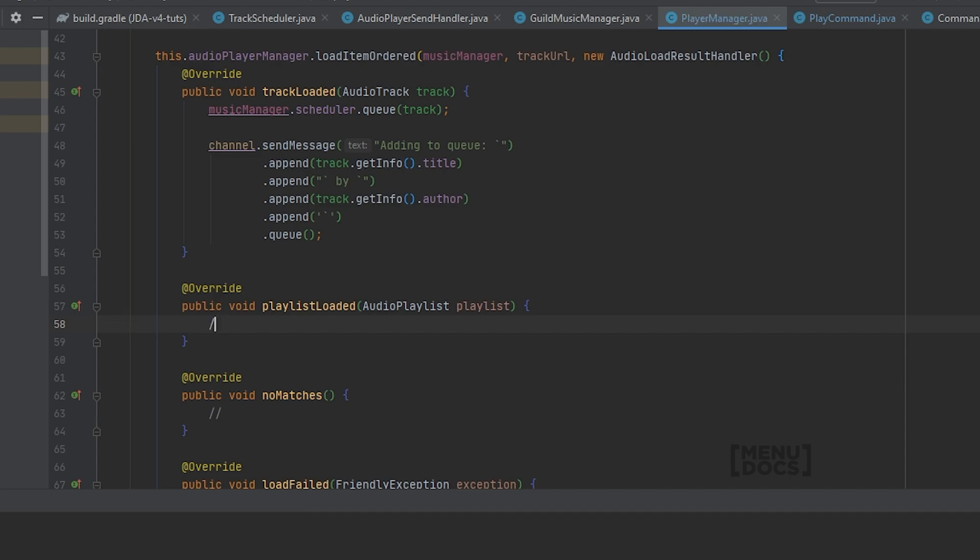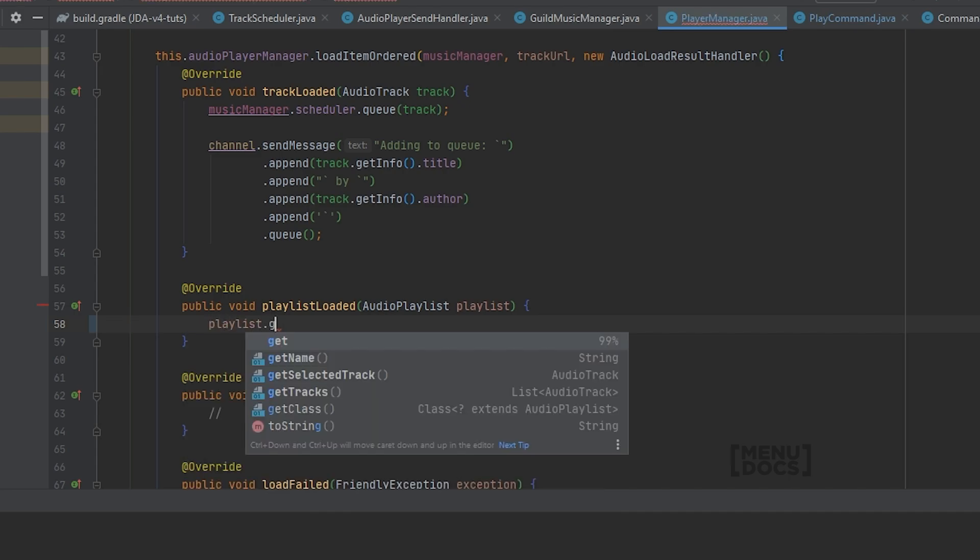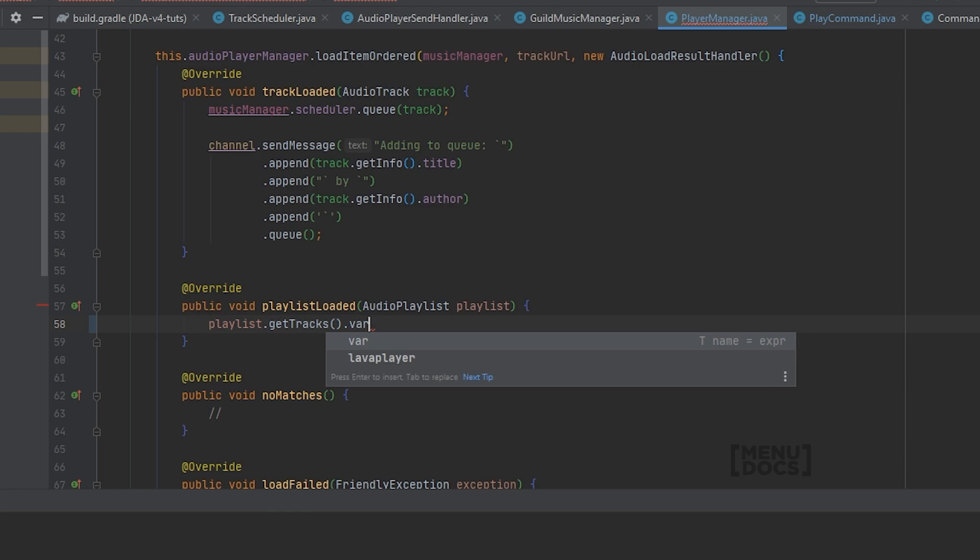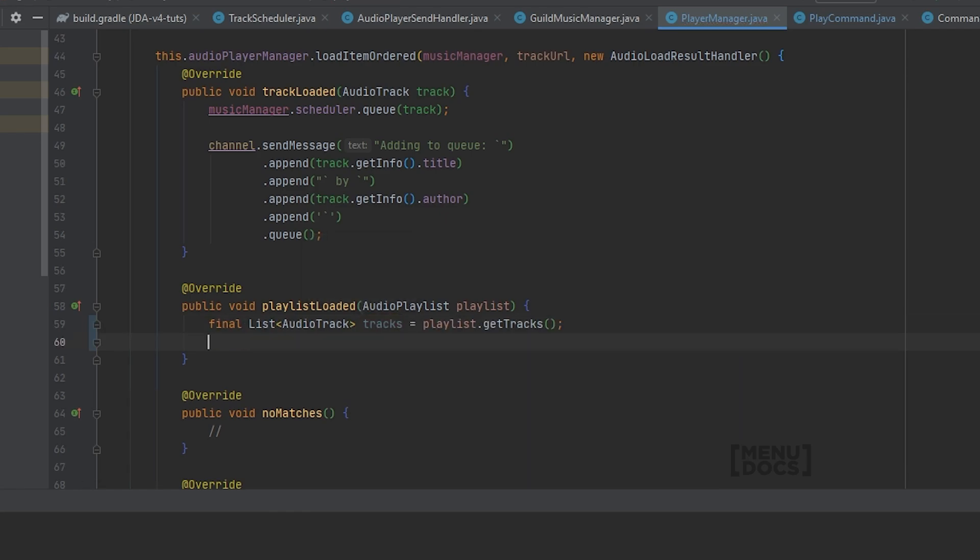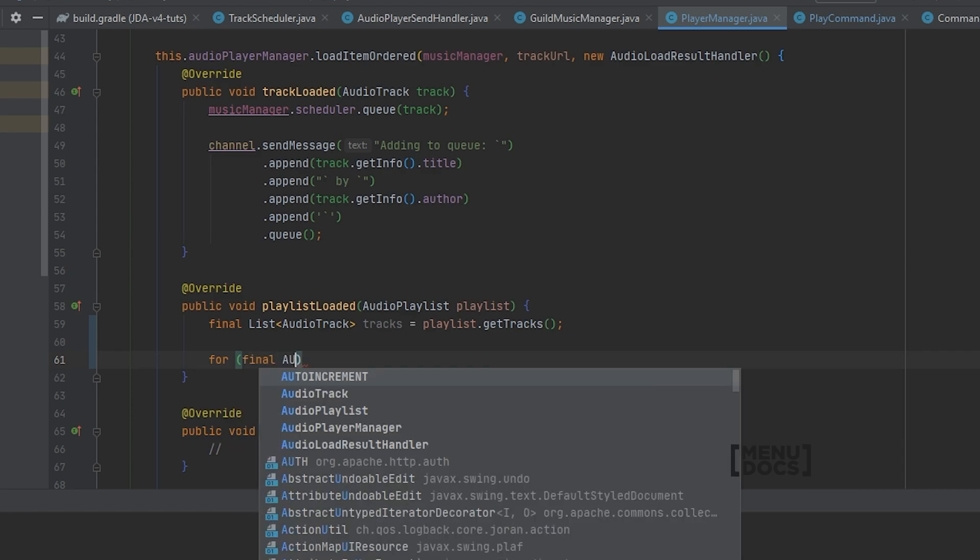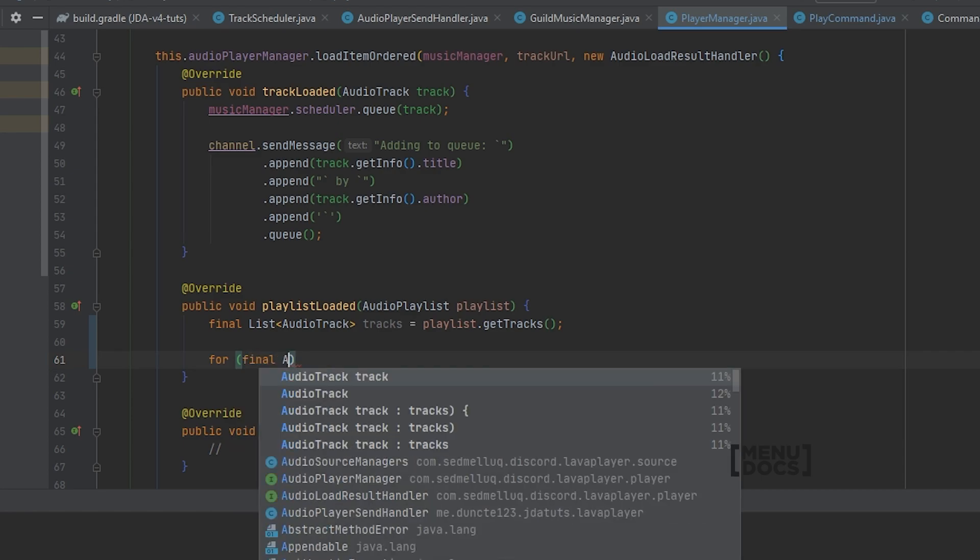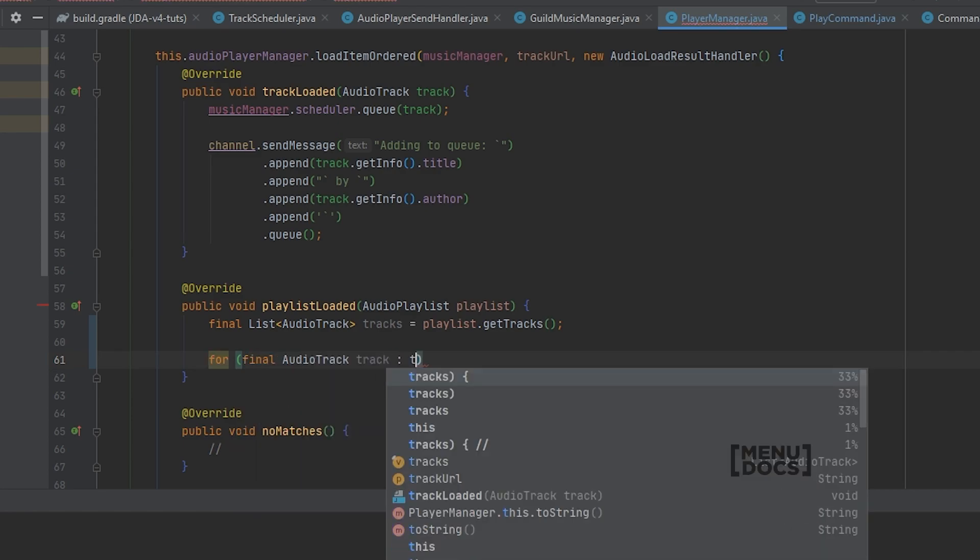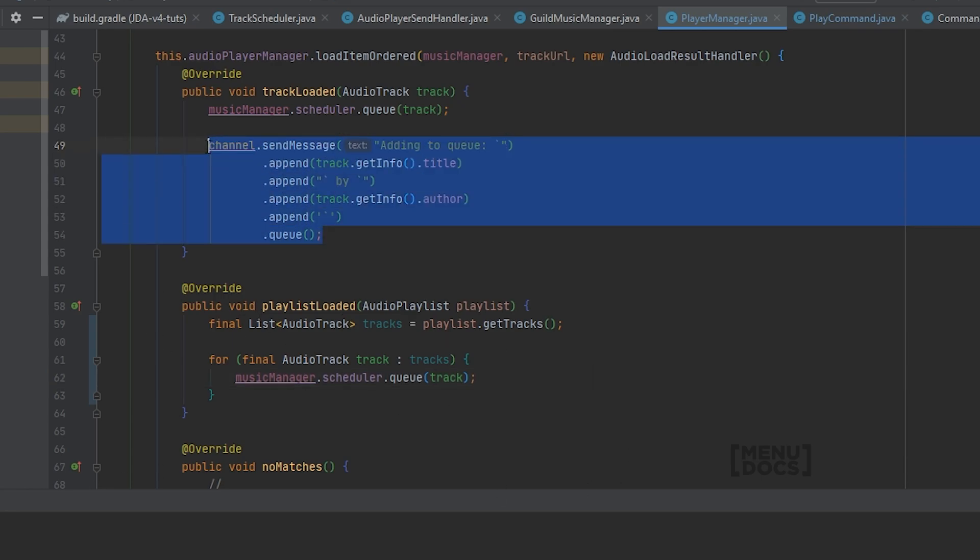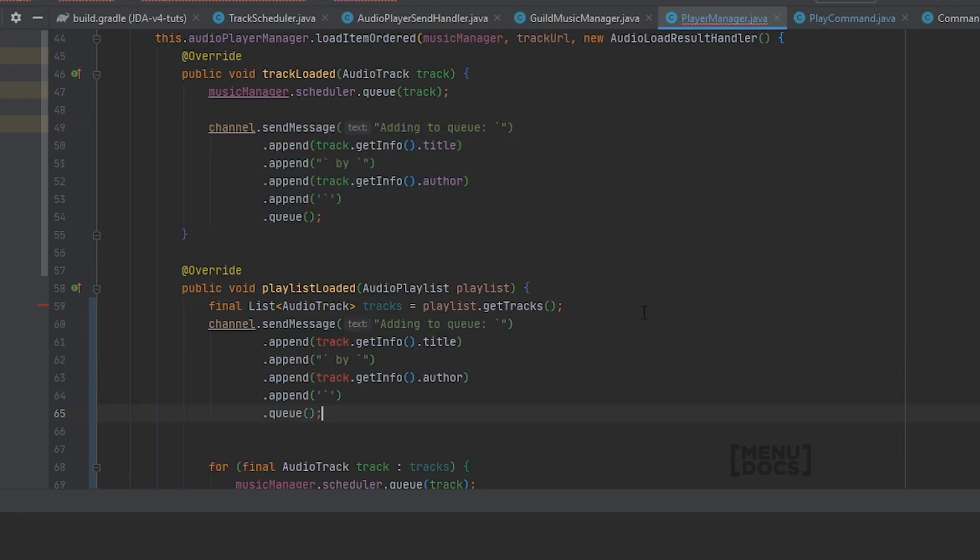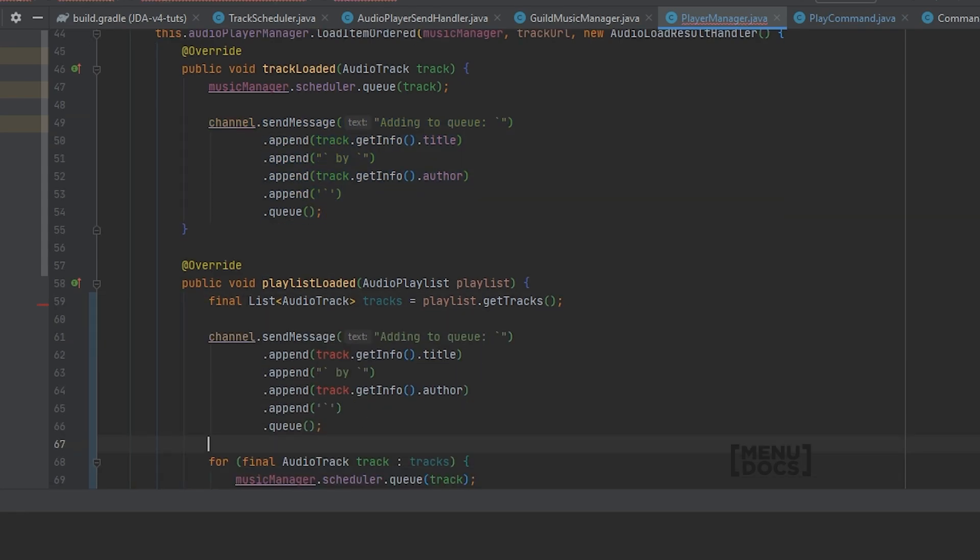So what we can do is playlist dot get tracks and we're gonna just store that in a variable called tracks. Then we're gonna say for audio track in tracks, I'm just gonna say music manager scheduler and queue the track. But we also want to give a little bit of feedback, which is basically this method above here, which is just what I use for feedback.